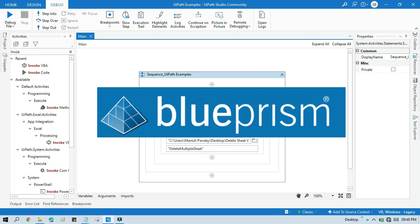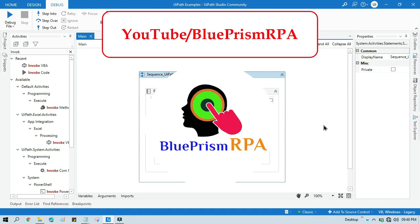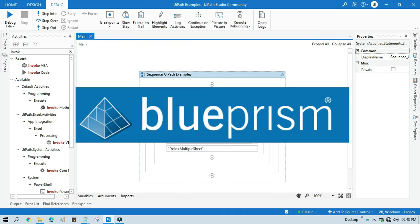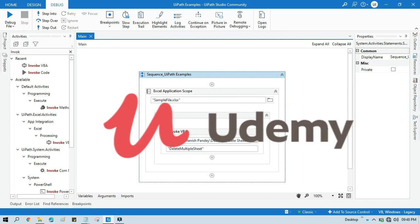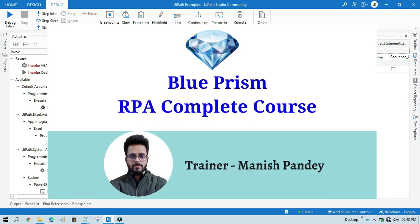If you want to learn Blue Prism, please visit my YouTube channel youtube.com/blueprismrpa. And also if you want to learn Blue Prism from Udemy and you want to get certificate, you can search for my Blue Prism course there, that is Blue Prism RPA complete course. I will also put the link in my video description. You can go through there. Thank you.